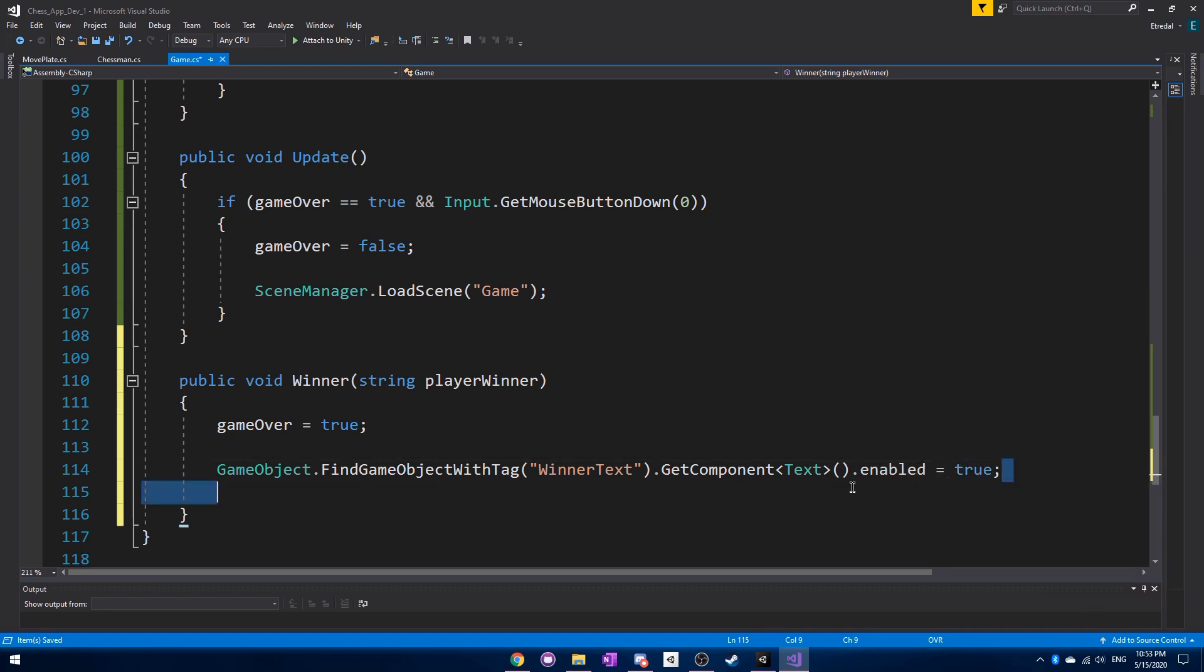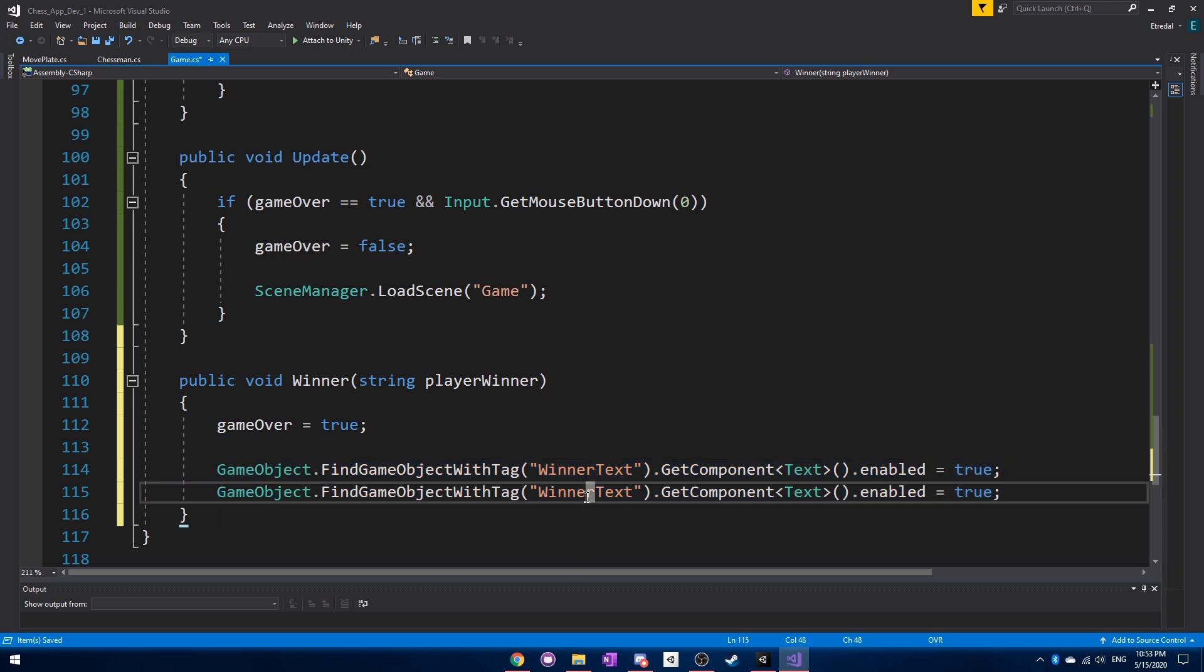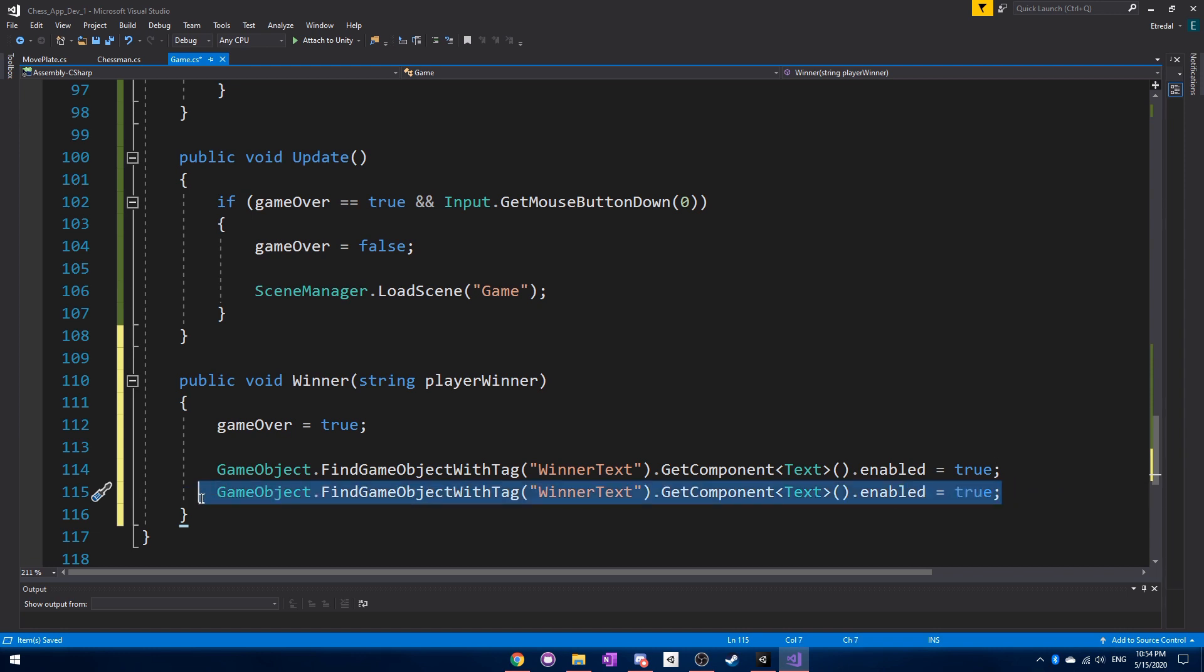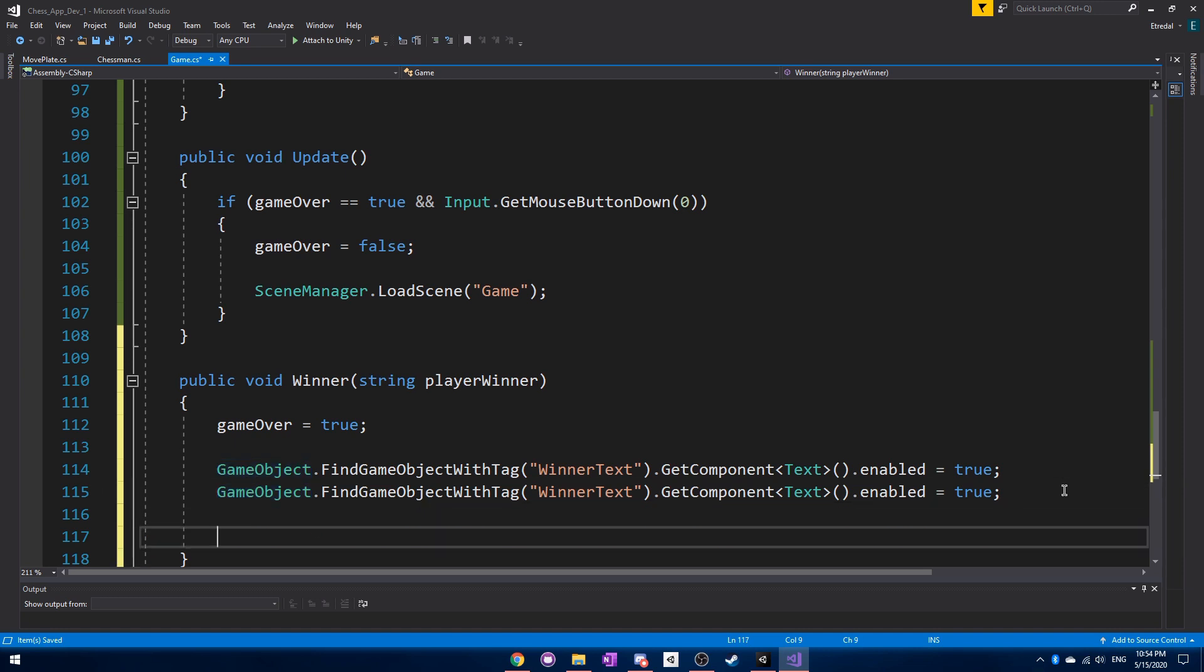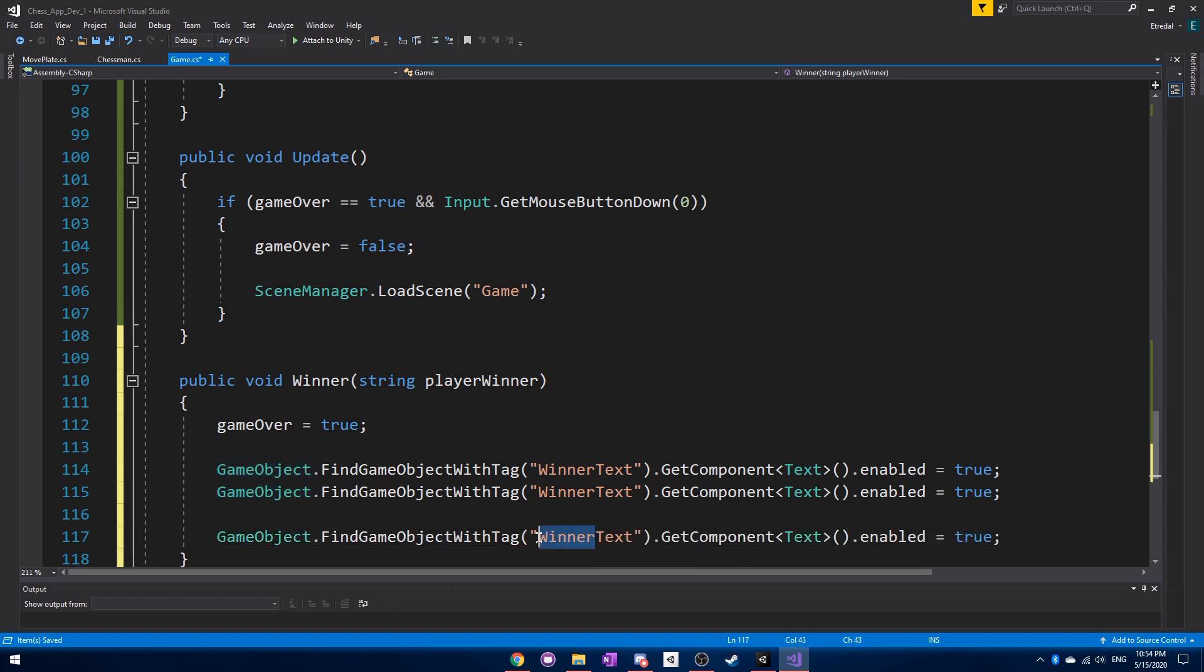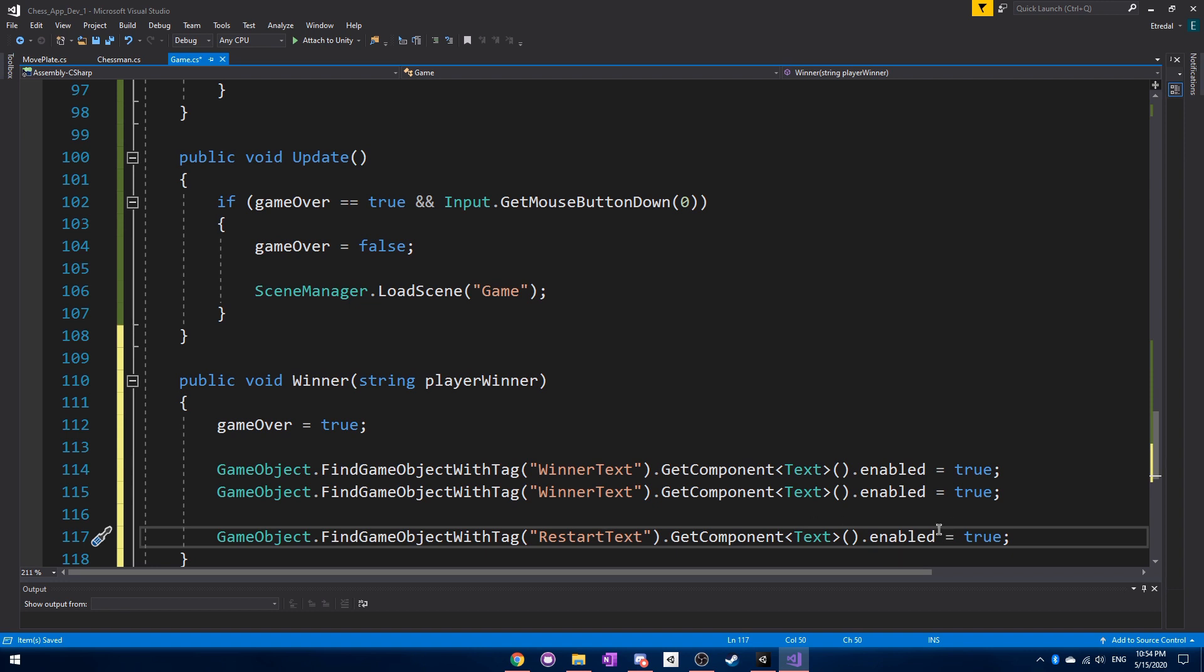And then for the loser text, or I mean restart text, sorry about that. What we want to do is copy this even a third time. Because for the restart text, we want to set enabled to true as well.